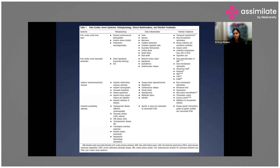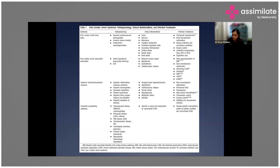This table is quite important. It charts the syndrome, pathophysiology, clinical manifestations, and possible treatments. The first and most important component is post-cardiac arrest brain injury.